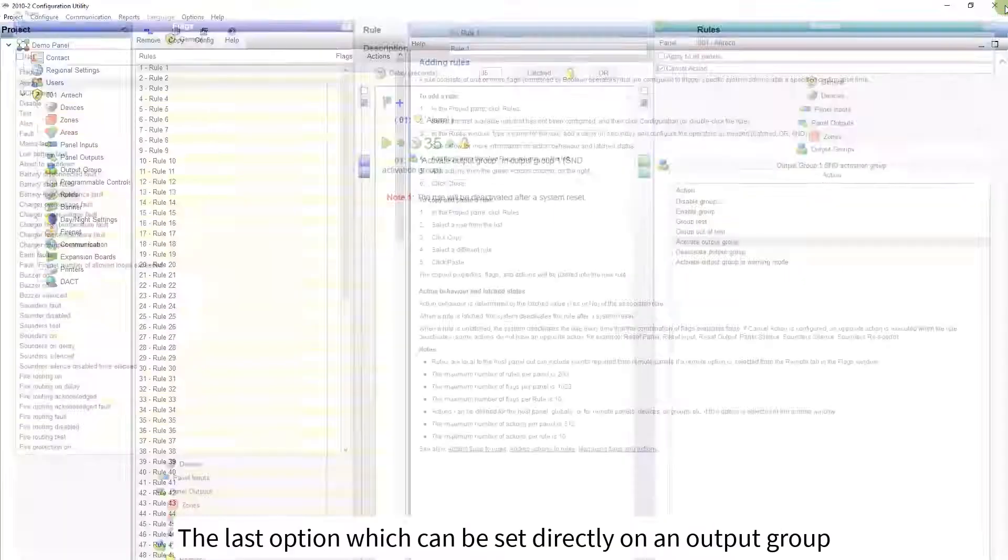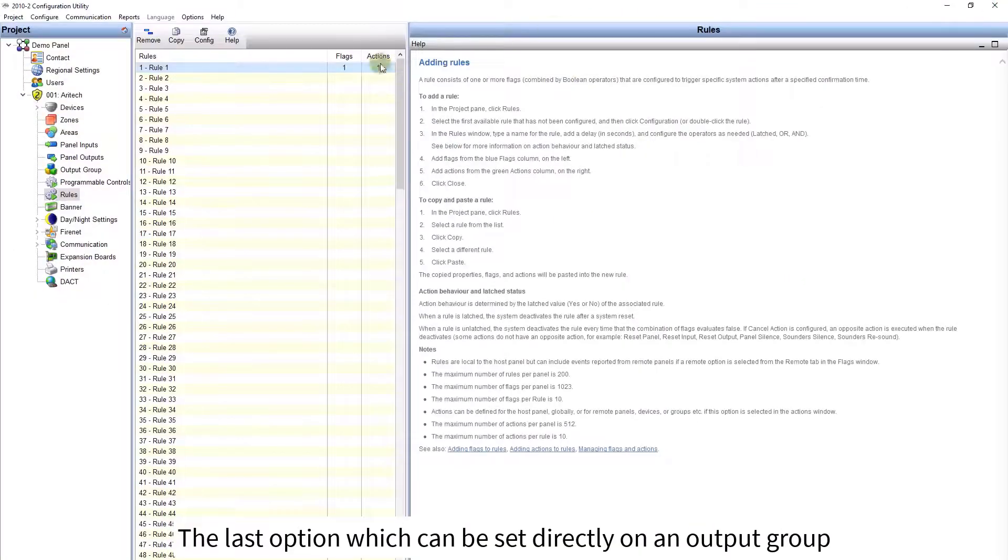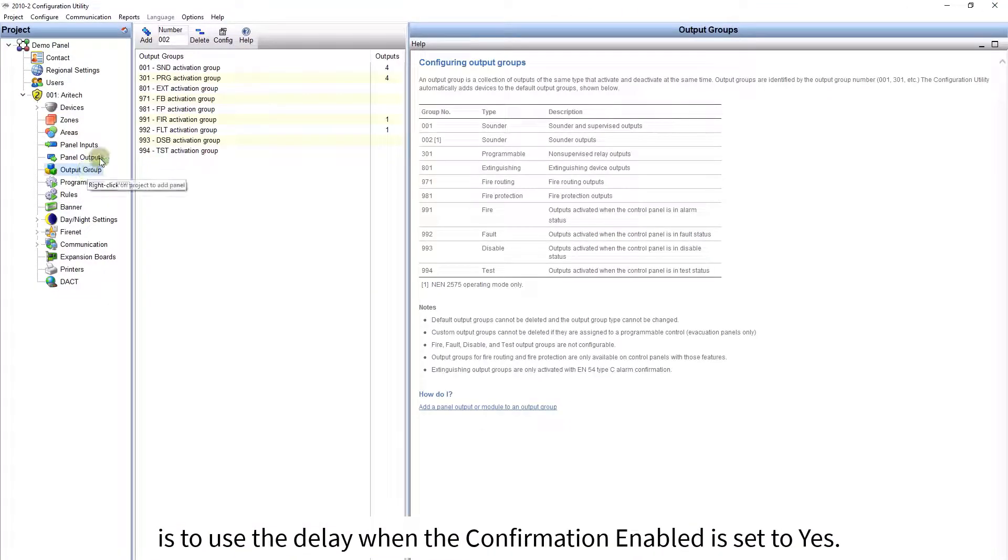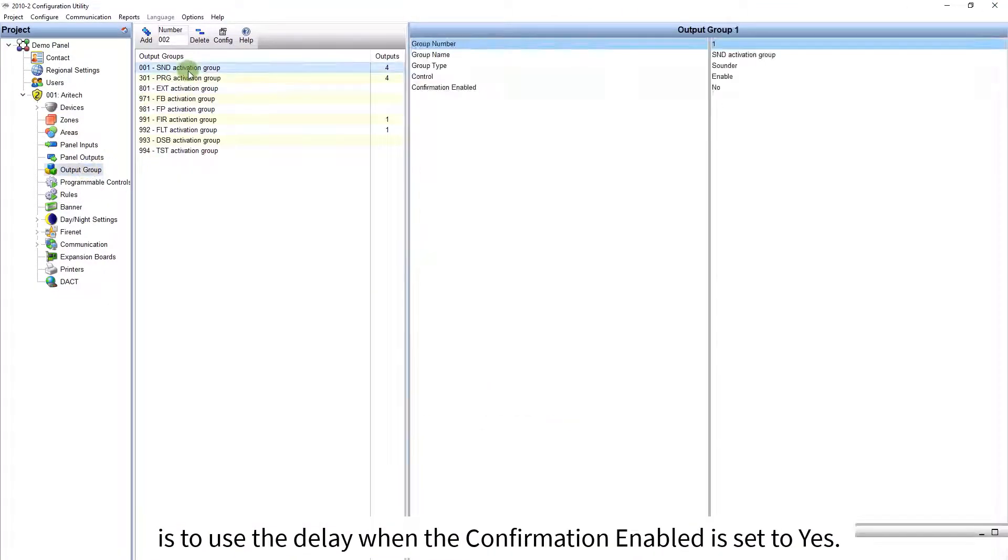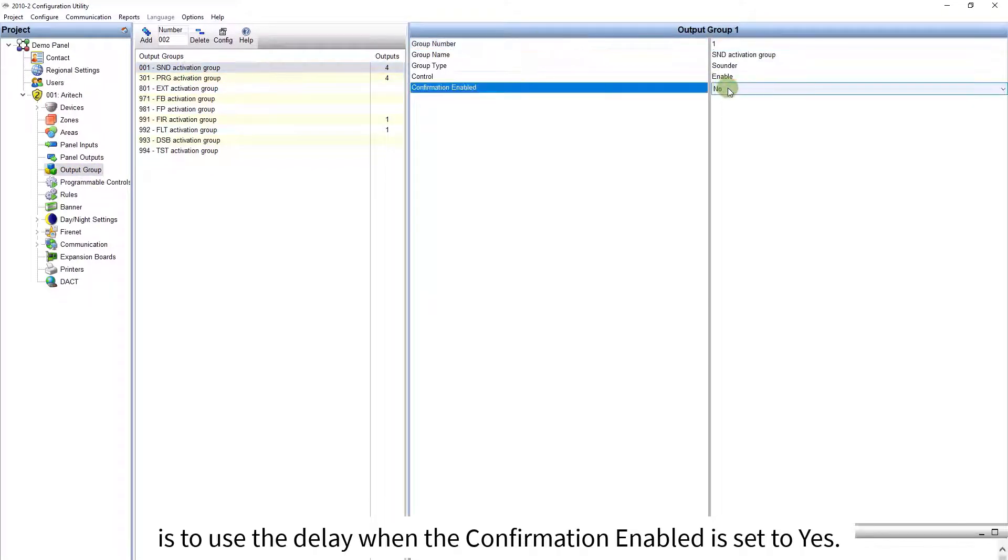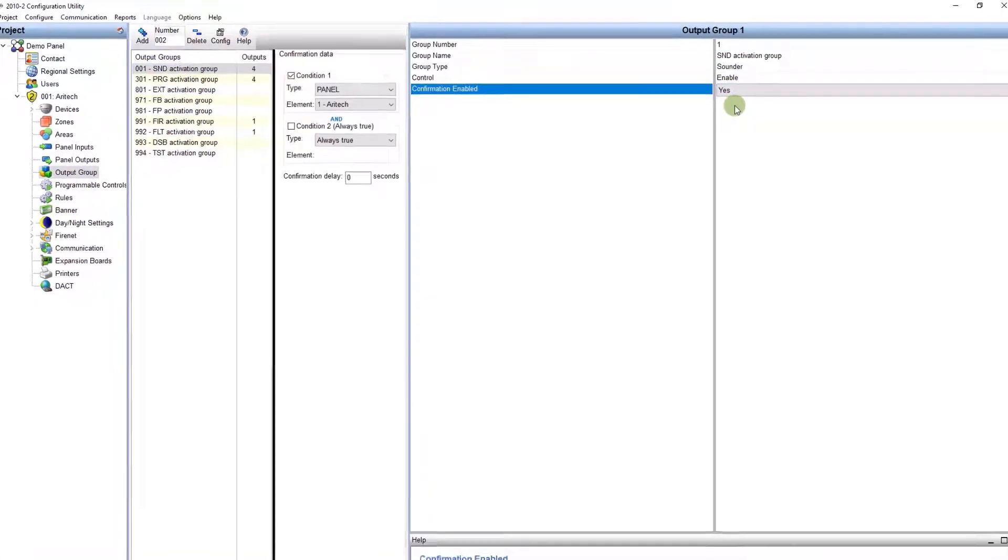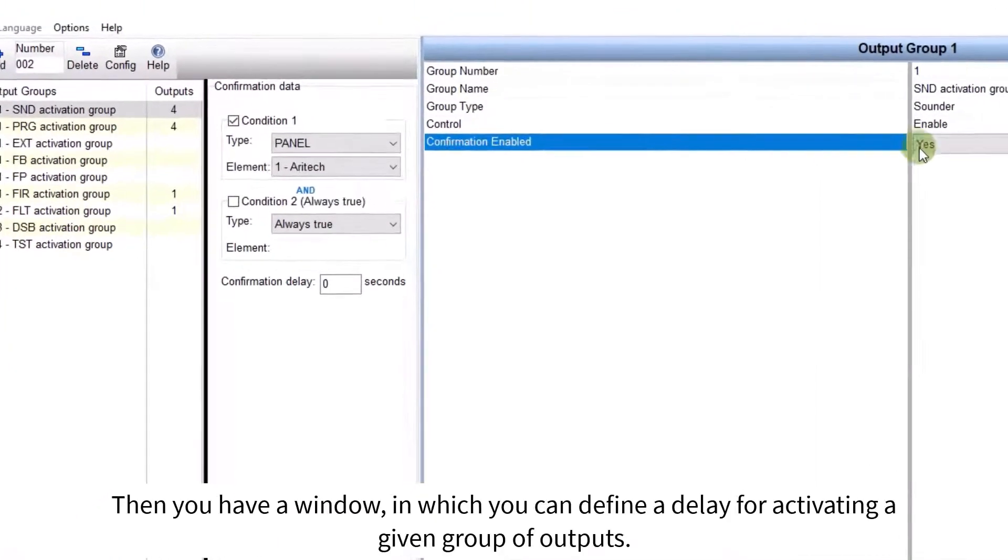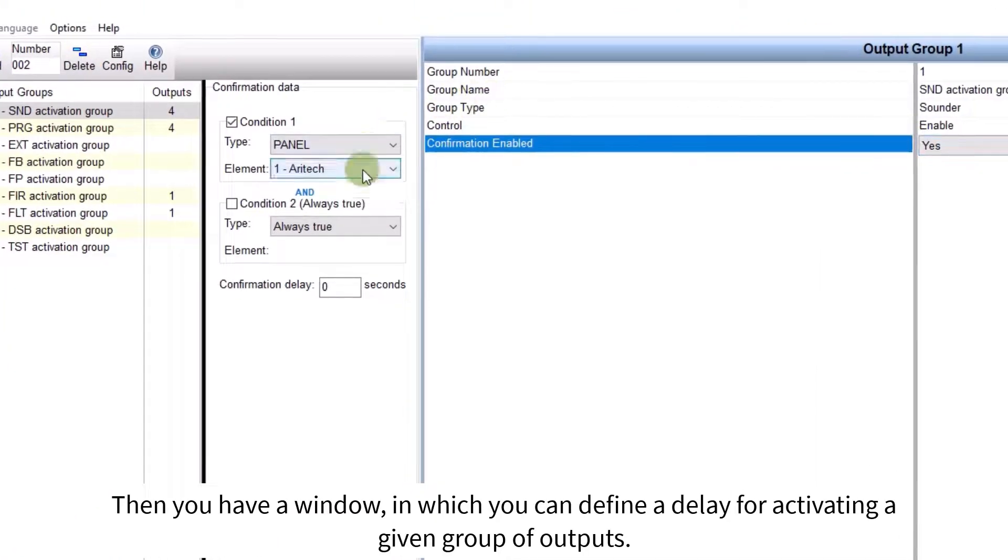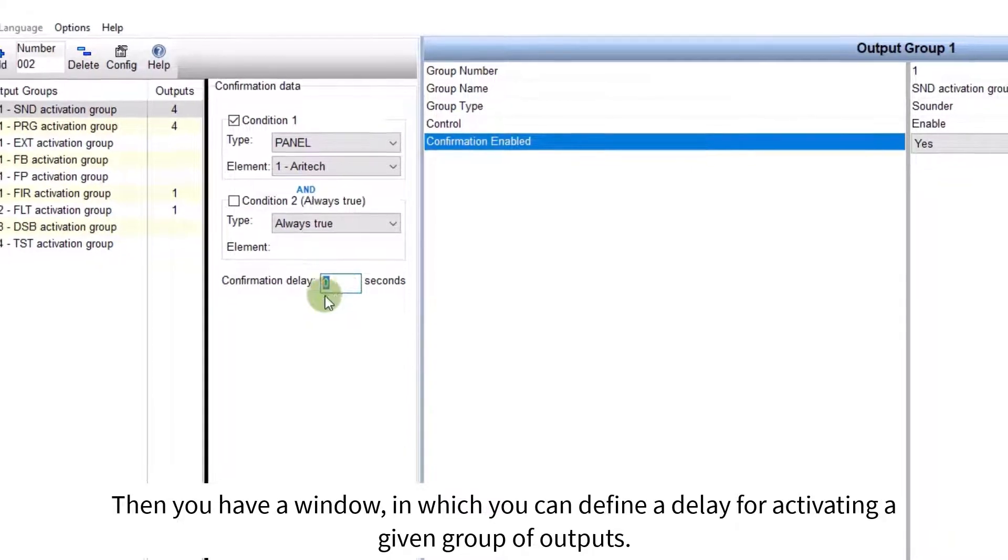The last option, which can be set directly on an output group, is to use the delay, when the confirmation enabled is set to yes. Then you have a window, in which you can define a delay for activating a given group of outputs.